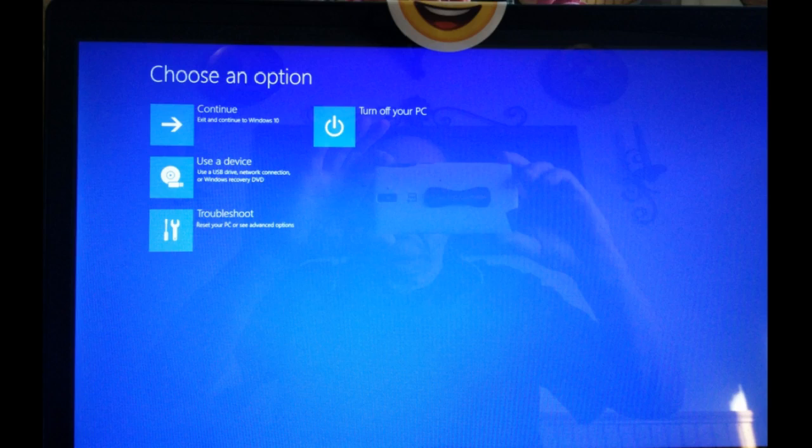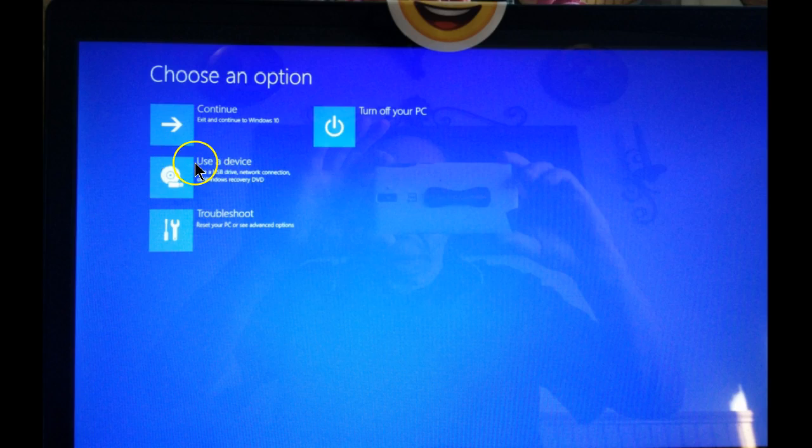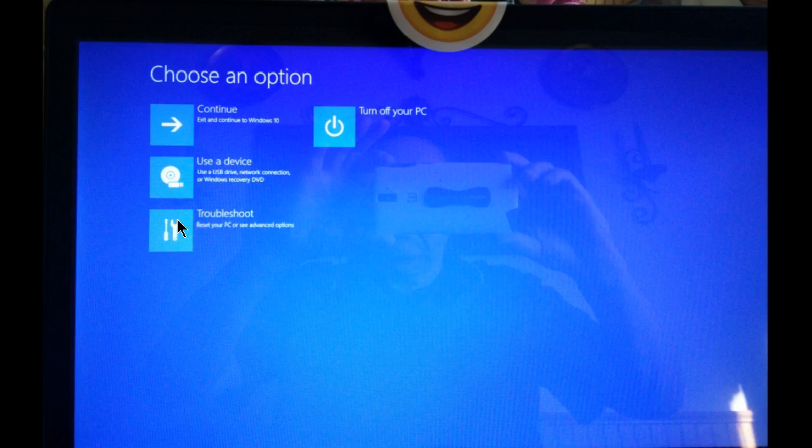Once your system reboots, this is what you'll see. From here, you can either continue to Windows 10, you can turn off the computer, boot to a USB device or a DVD, or you can go on to further troubleshooting options.